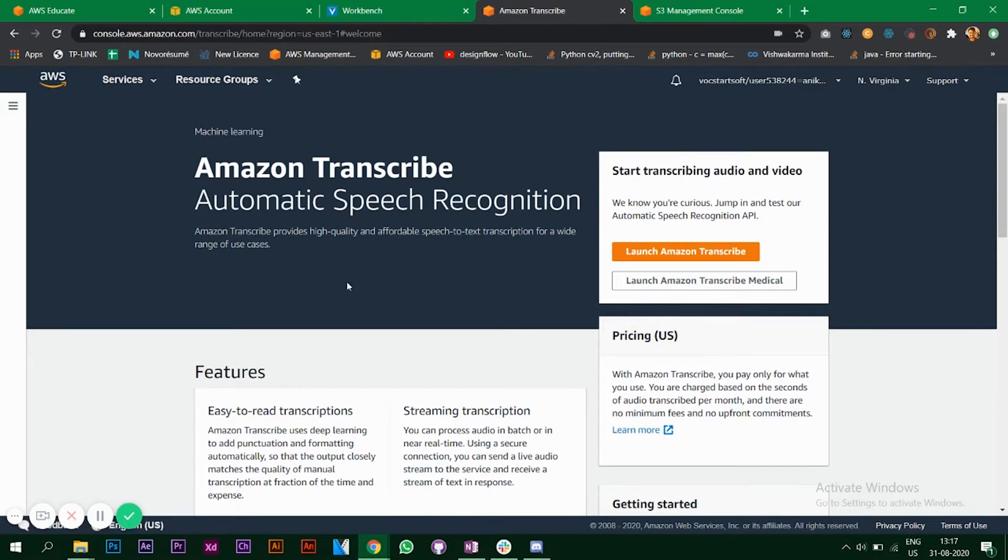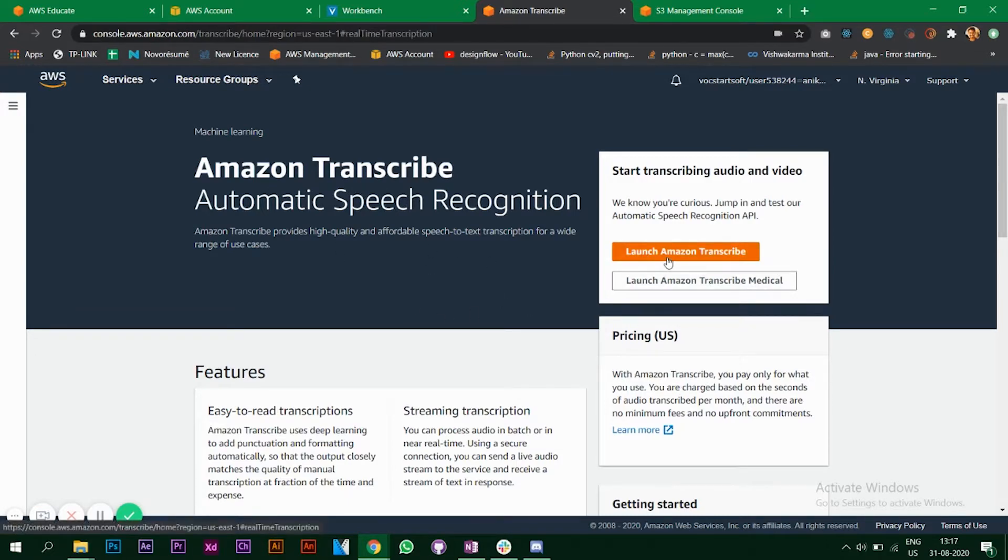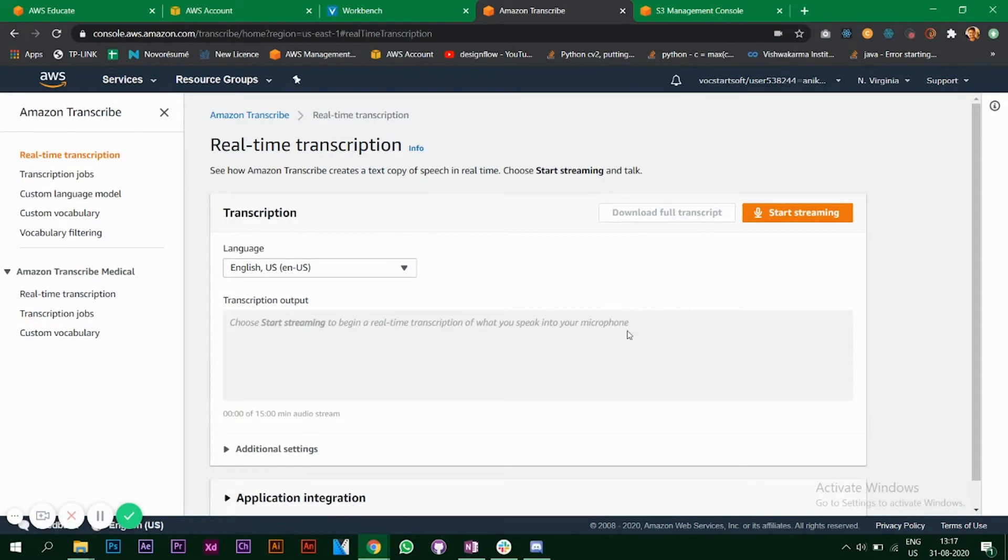When you go to your Amazon Transcribe service, this is what you are going to see. Click on launch Amazon Transcribe and you will be redirected to this page. This is the real-time transcription feature.